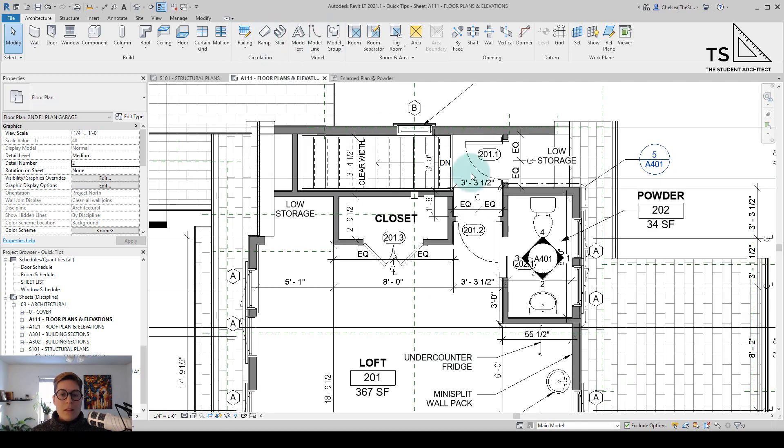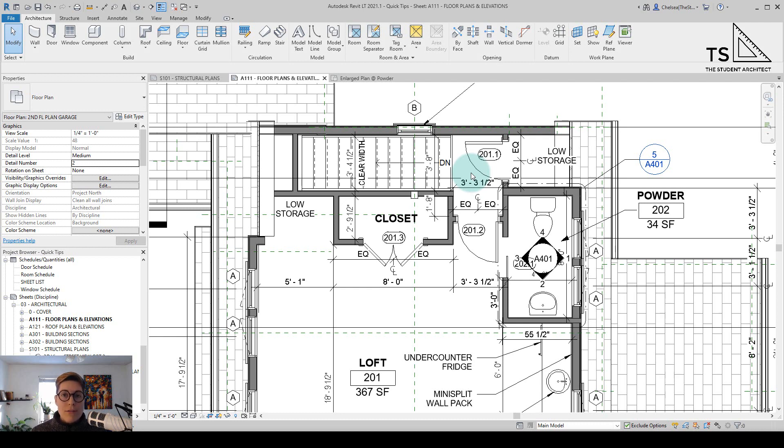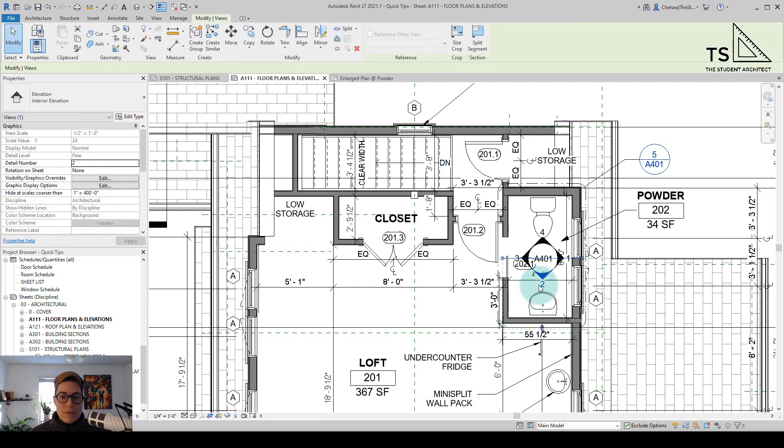Luckily there is a very simple way to hide these views at different scales without individually hiding them or hiding all of the elevations. What I can do is click on this view here and I can see what scale this view is at.